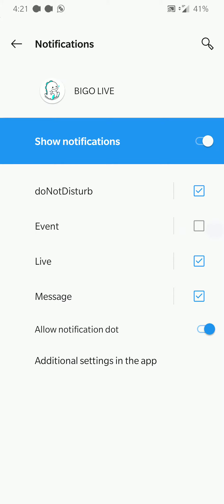This is the notification area of Android for Bego. There are two areas for notifications: here, and the other page I just showed you. If you have live unchecked, you won't get the going-live broadcasting notifications. If you have it checked, then you will, but you'll only get the ones that you've signed up for.